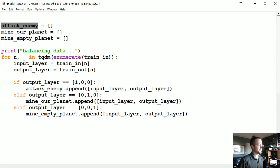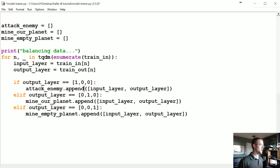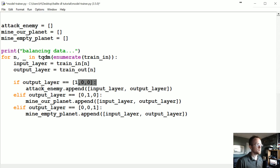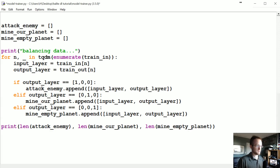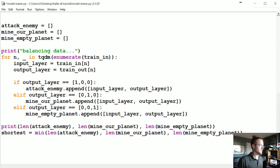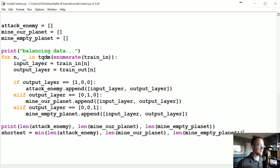So I'm putting in this balancing code. We have lists for attack, mine, and mine_empty_planet. Basically, if the output layer is attack we add it to attack, if it's mine our own planets we add it to mine_our_own_planets, and if it's mine an empty planet we append to that list. Then we print the lengths so we can see what we're starting with, and grab whichever list is the shortest. I'd wager it's probably mine_empty_planet.